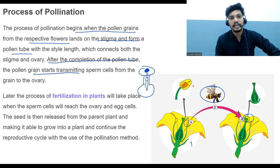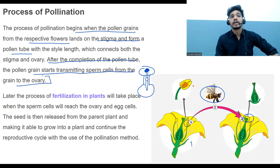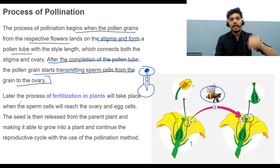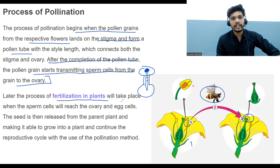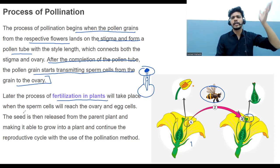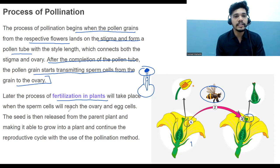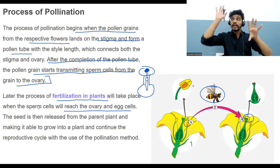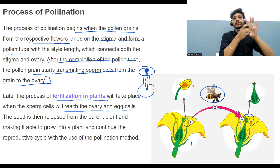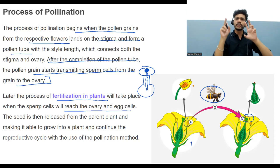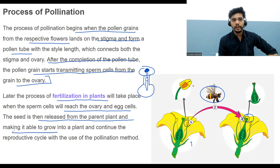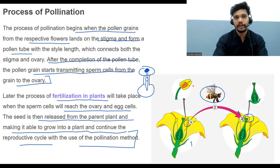After the pollen tube forms, the pollen grains start transmitting sperm cells from the grain to the ovary, and fertilization takes place. When the sperm cells reach the ovary and egg cell, the synergists give direction to the pollen tube toward the egg cell. The seed is then released from the parent plant, able to grow into a new plant, continuing the reproductive cycle.